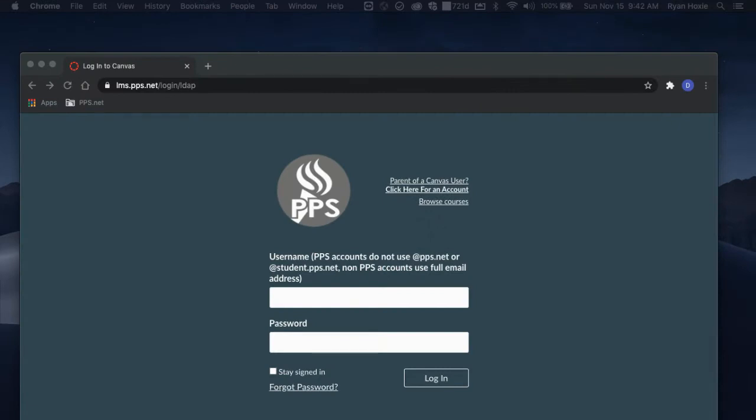In order for parents to access and view student courses inside of their campus, they must first be paired to their student's account. This is a two-step process.